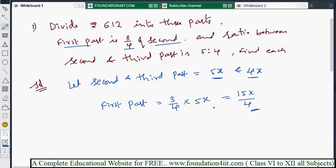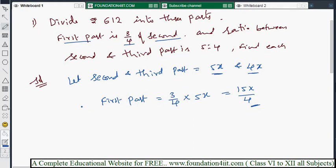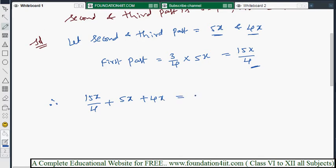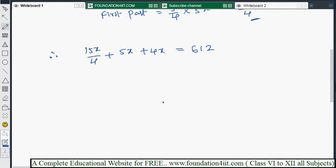The total amount to divide is 612, so the sum of all three parts must equal 612. Therefore: 15x/4 + 5x + 4x = 612. Now we need to simplify this statement by taking the LCM.